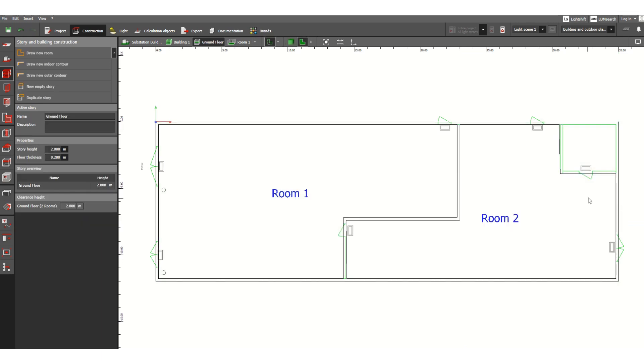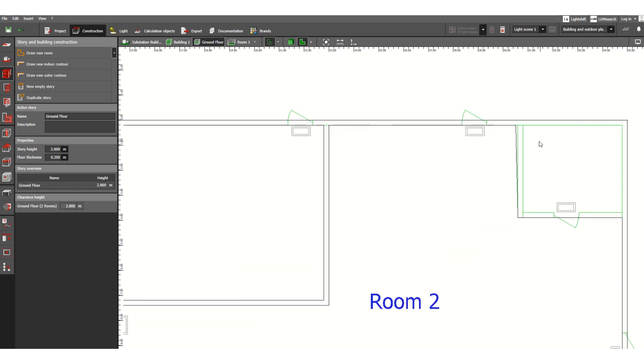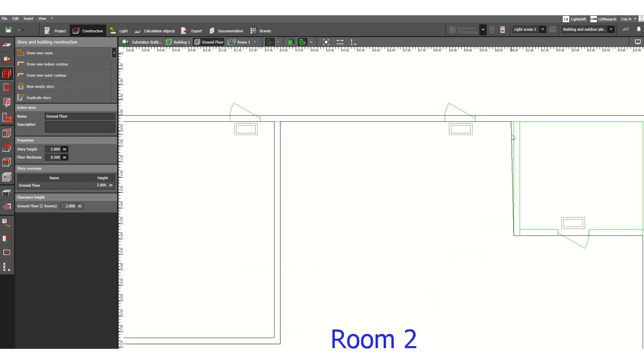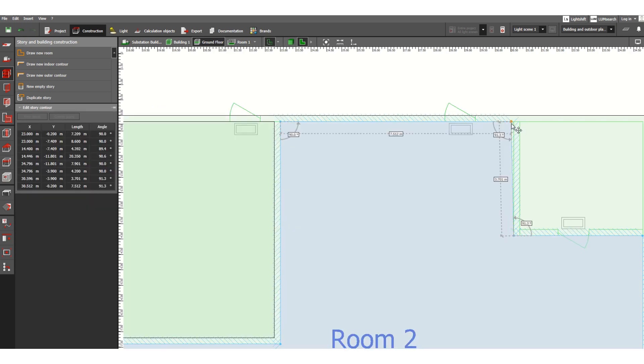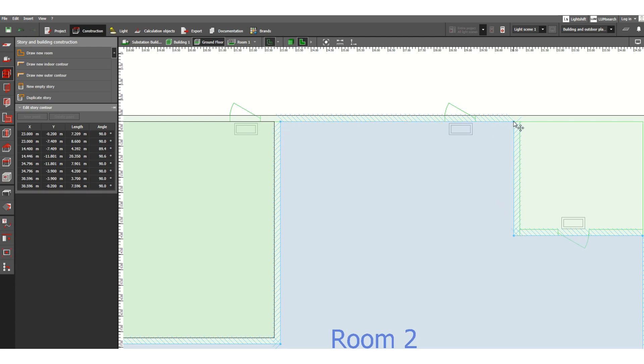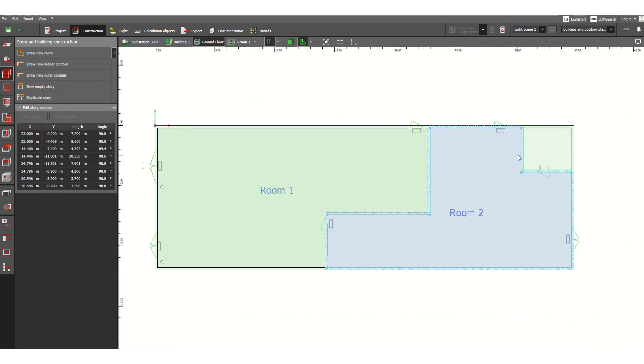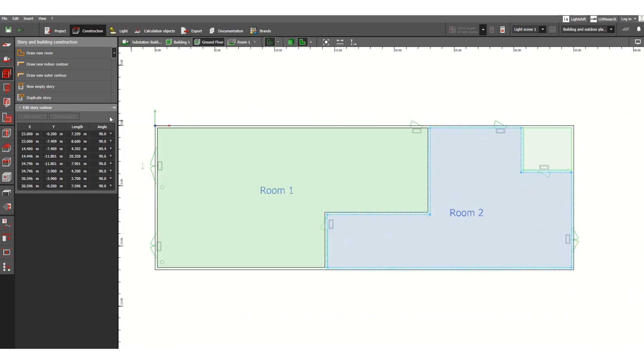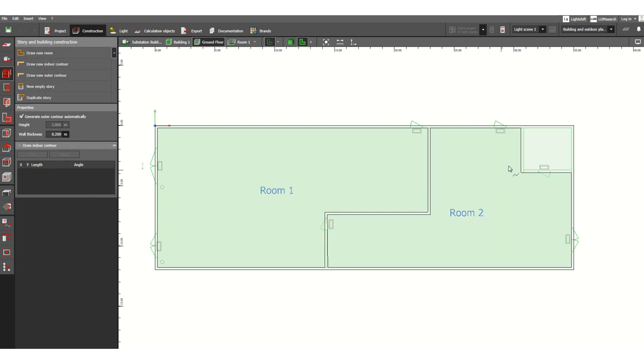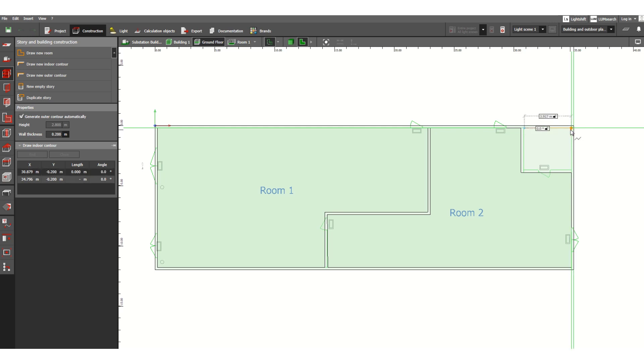Yes, so this is room two. And here you can see, you can correct it by drag and drop. Okay, now it is okay.